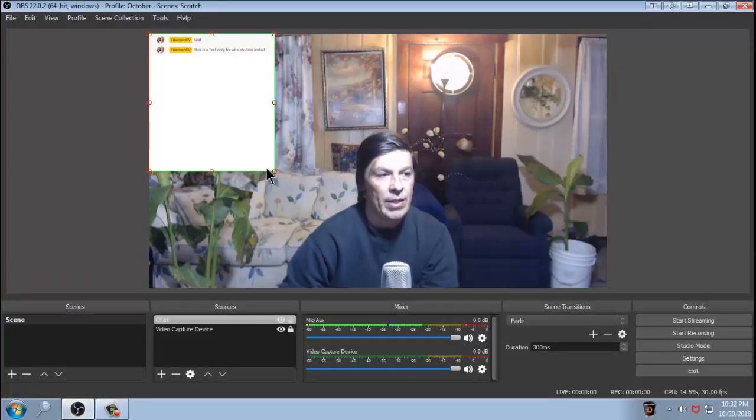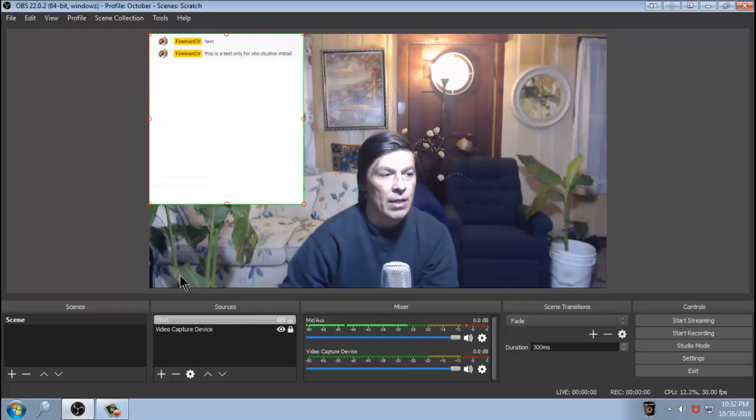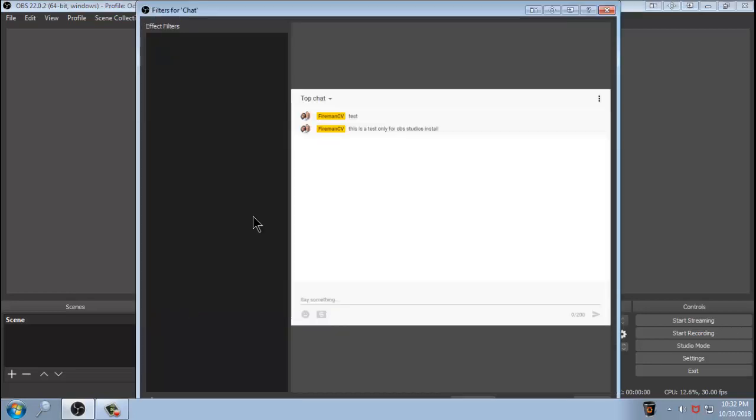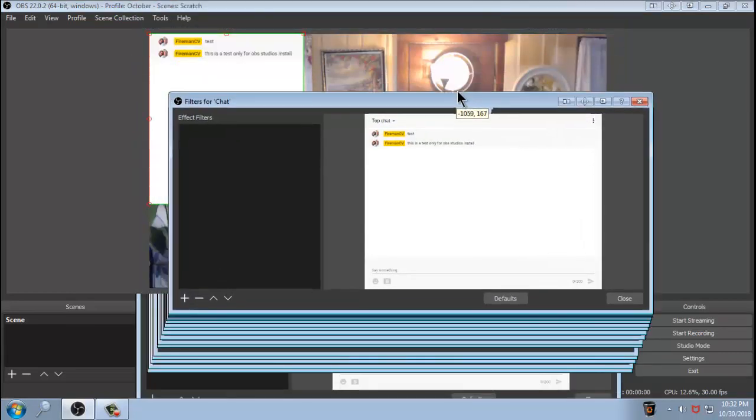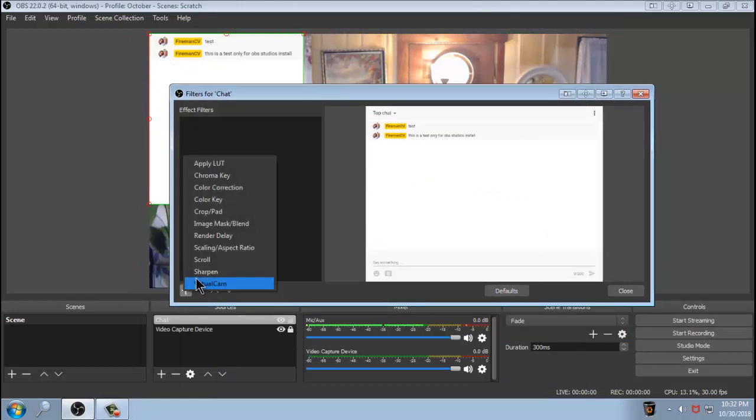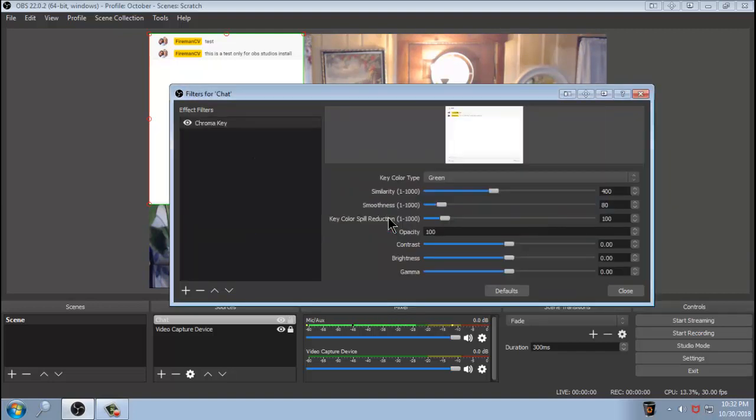Again, you can resize this any way you want. Now you can add filters to this chat just by simply clicking on it. Right click, and then filters. Now you can add filters to this if you want. You can add colors. You can remove colors. If you want to do that, you can use chroma key. And then just simply click OK.